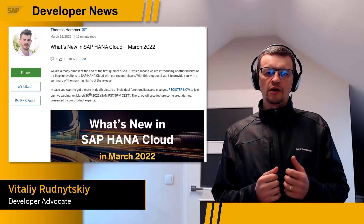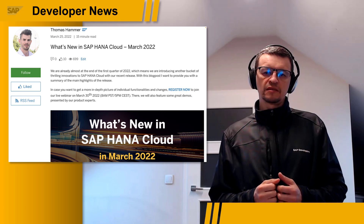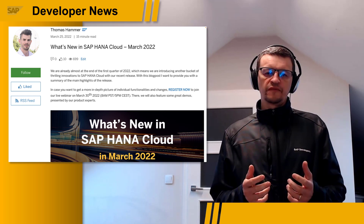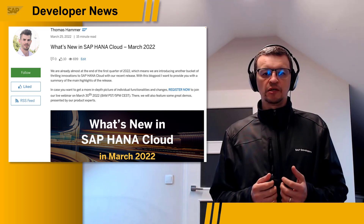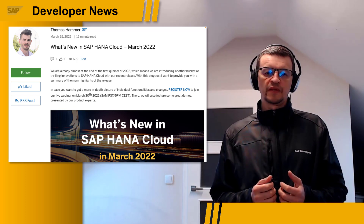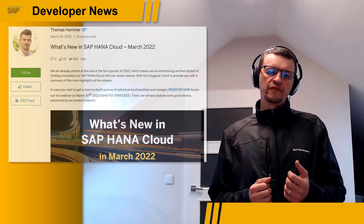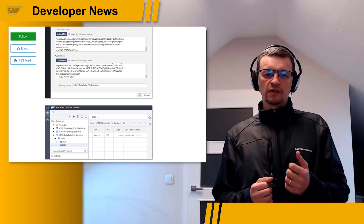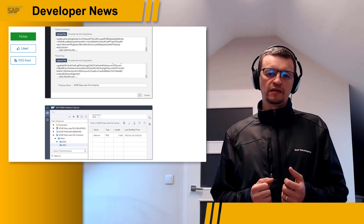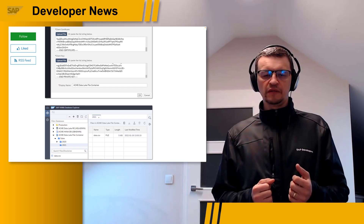Last week, the new quarterly release 2201 of SAP HANA Cloud became available. You can now do self-service upgrades of your database instances, and with this release, self-service upgrades of Data Lake instances as well. The Database Explorer now allows you to browse content stored in Data Lake files containers, in addition to using APIs and CLI that were available before.